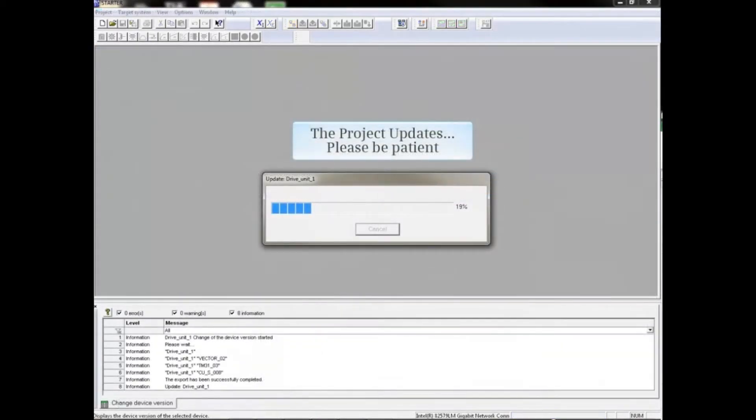The system will begin the upgrade and will perform several steps before the process is complete. Please be patient.